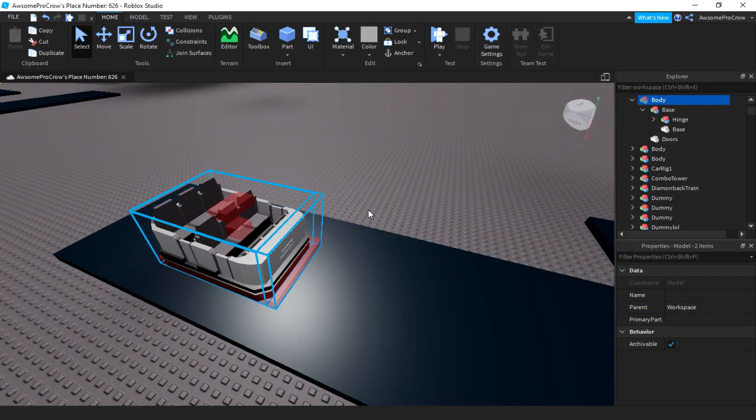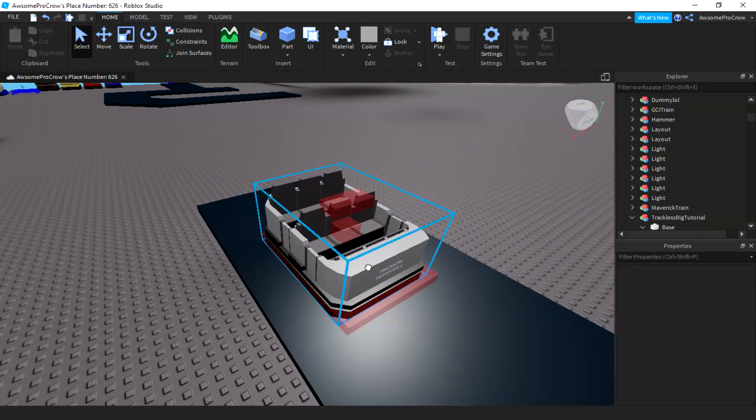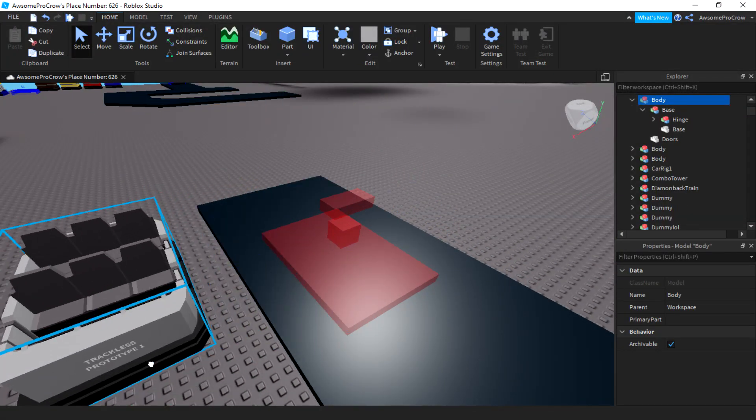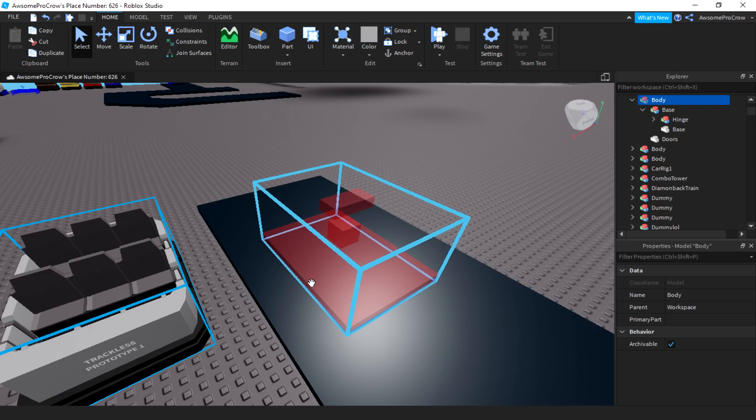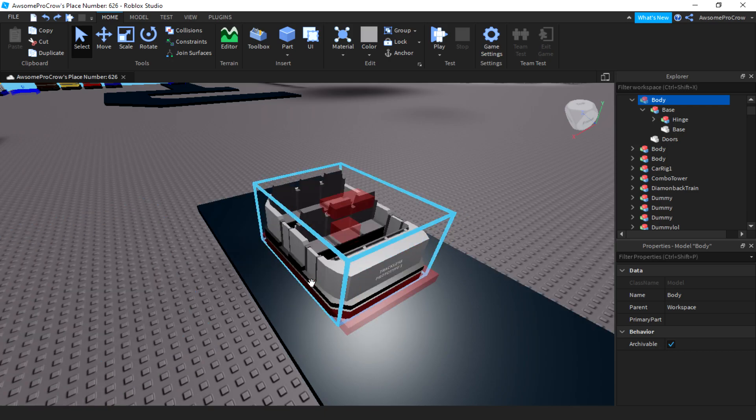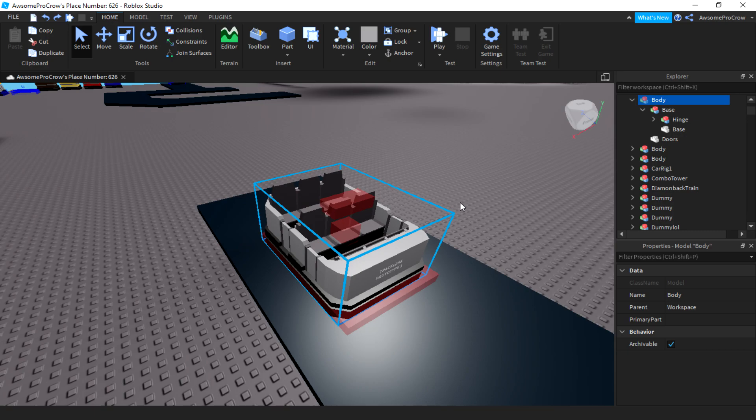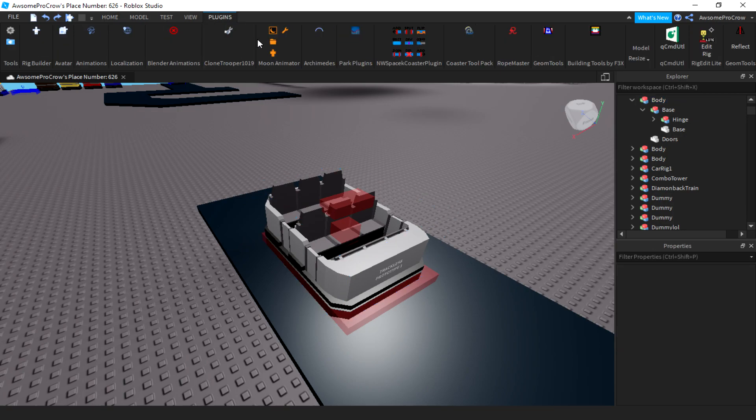Oh, and an important thing. If you accidentally drag this out, it will break all the welds. So just if you move it, make sure you undo so it doesn't mess up. Now, the actual animation.